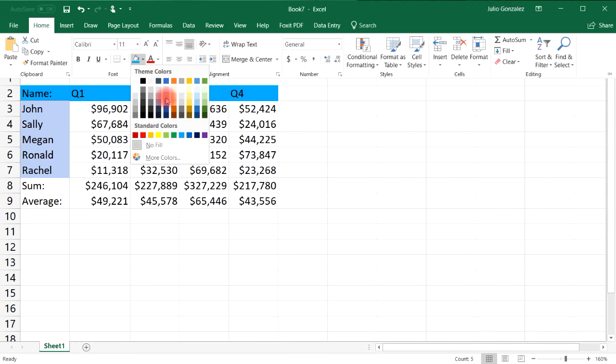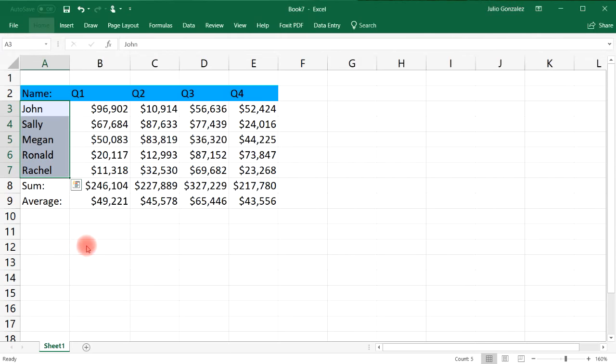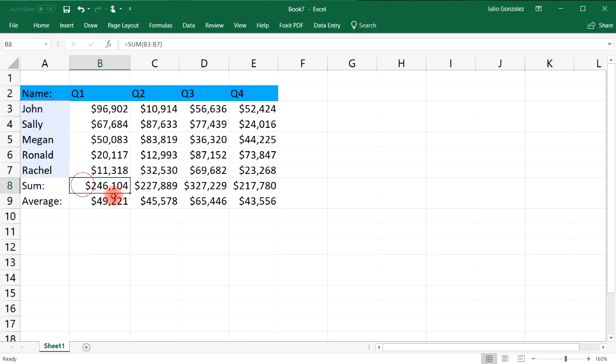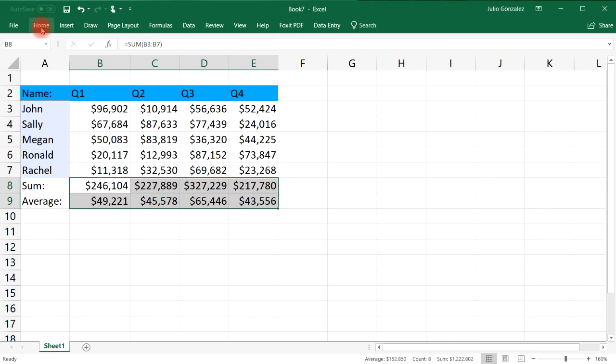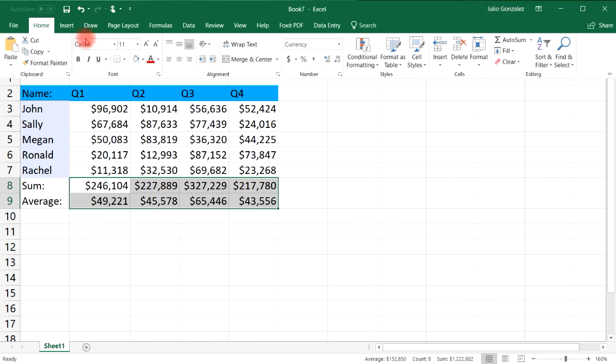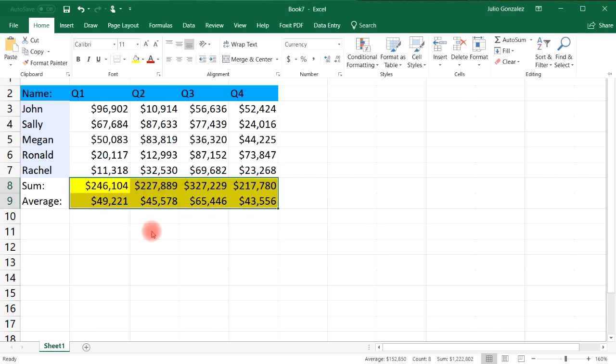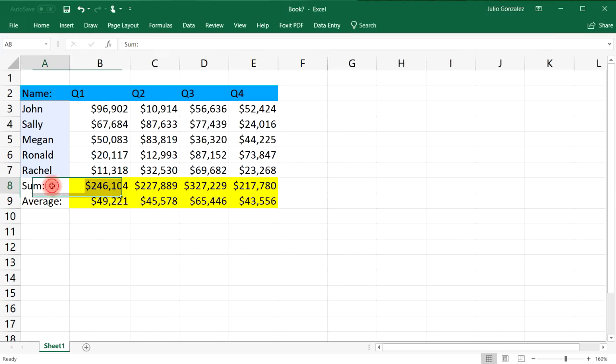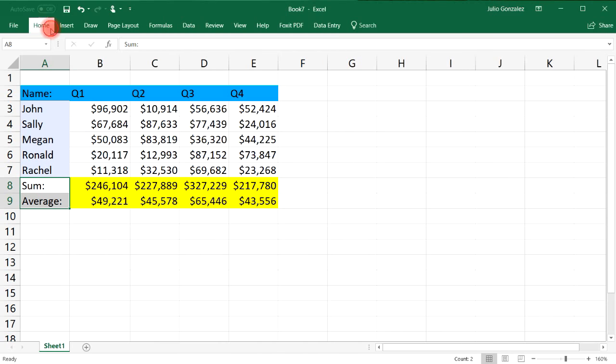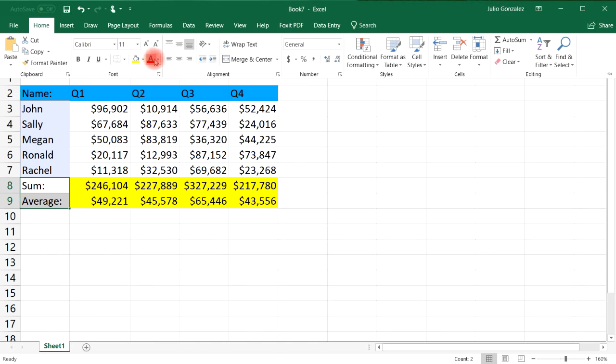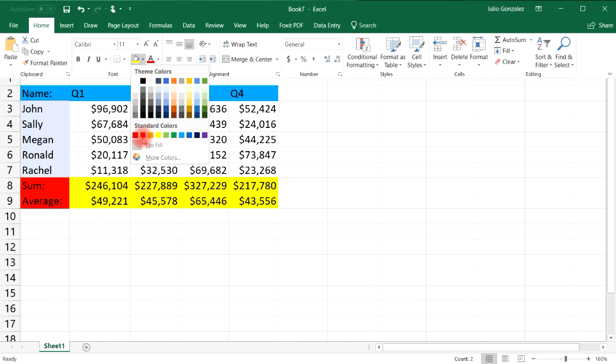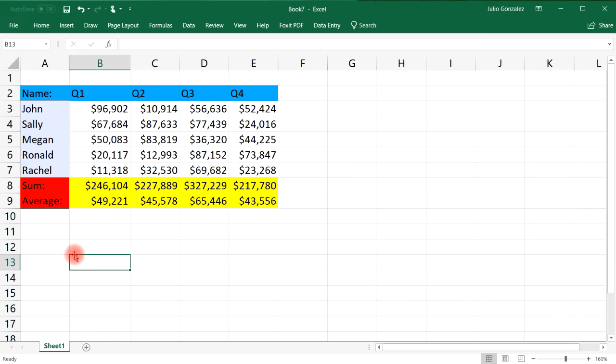And my sum and average, these formulas I don't want to be edited so let's put another color to that, make it yellow. And also the word sum and average I don't want that to change either so let's give that a red background color. So the only things that I want someone to be able to edit are the cells in each quarter for these five sales agents.